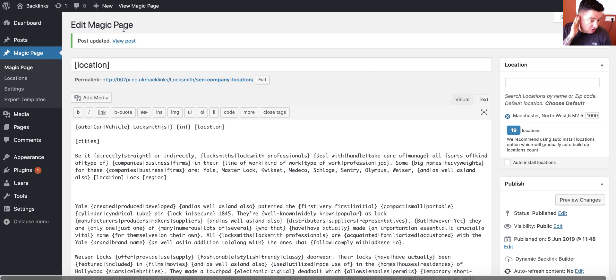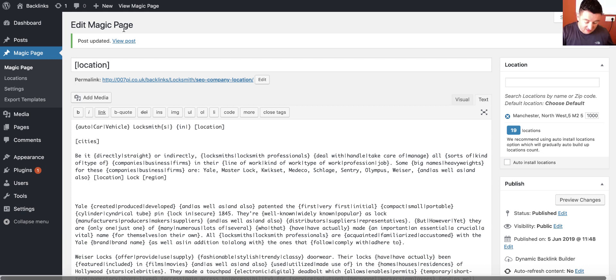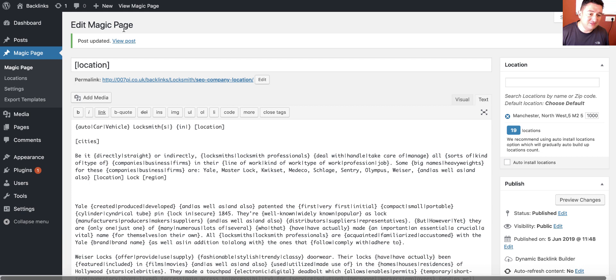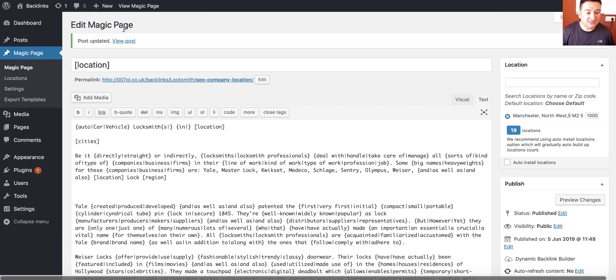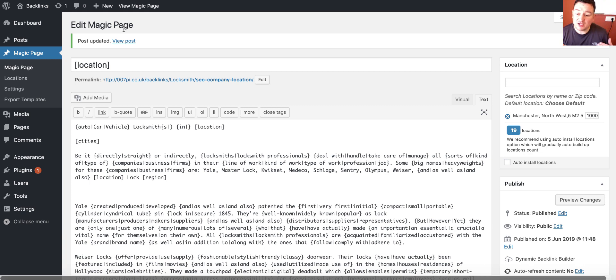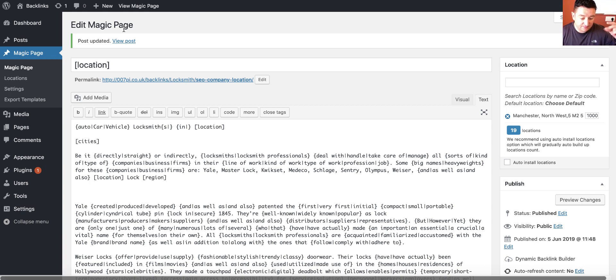Just so that people know, basically the Dynamic Backlink Builder, a lot of people have been saying, okay, I don't want interesting places to visit in Manchester. I want things like nightclubs in Manchester or cool places to visit in Manchester and stuff like that. And a lot of people have been trying to create these things with the code.